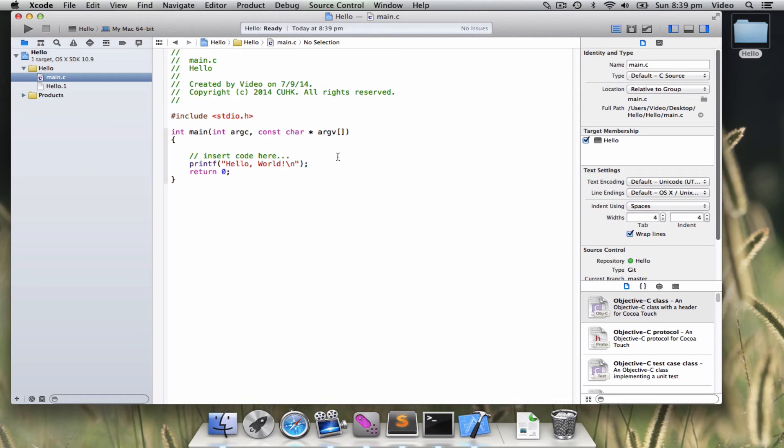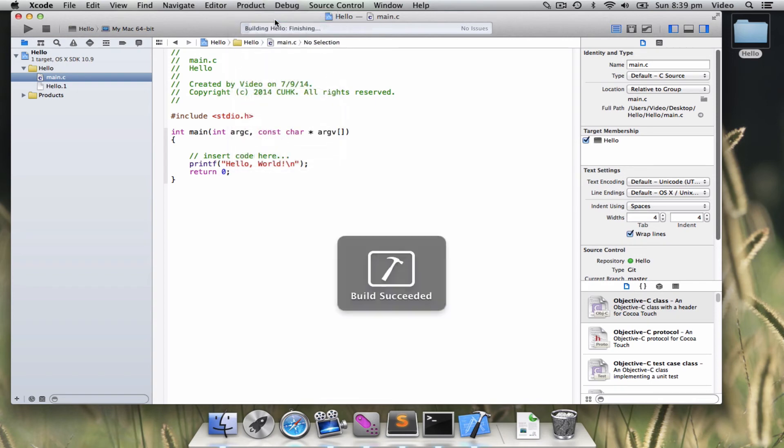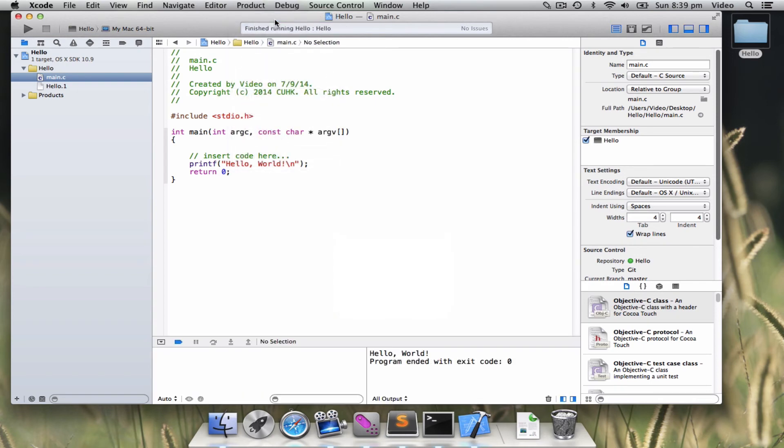So Xcode already gives you an example for you to start with. So let's try to execute the program. So here, when you click run, it will immediately run the program.